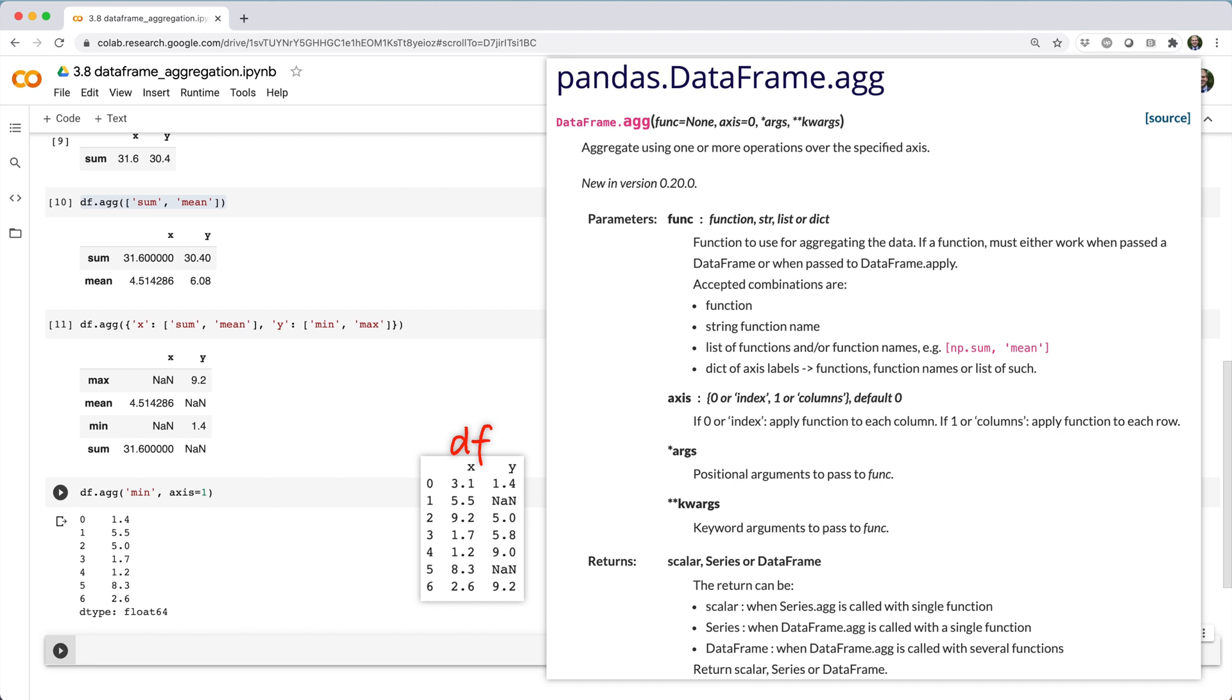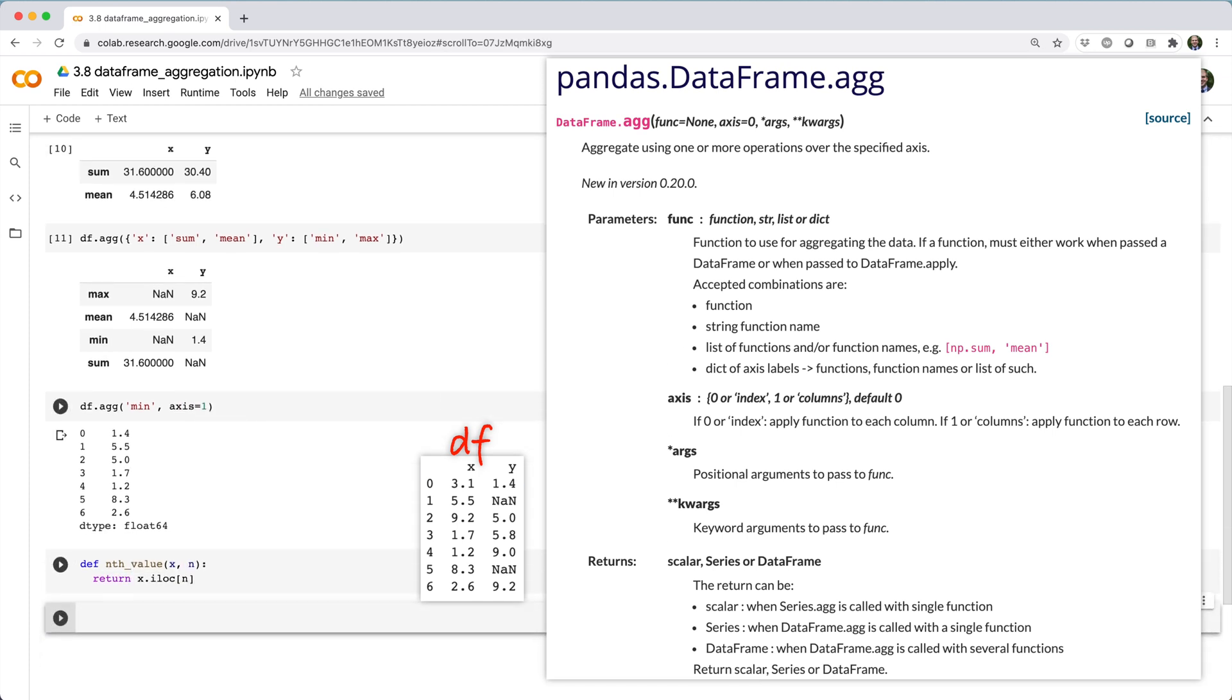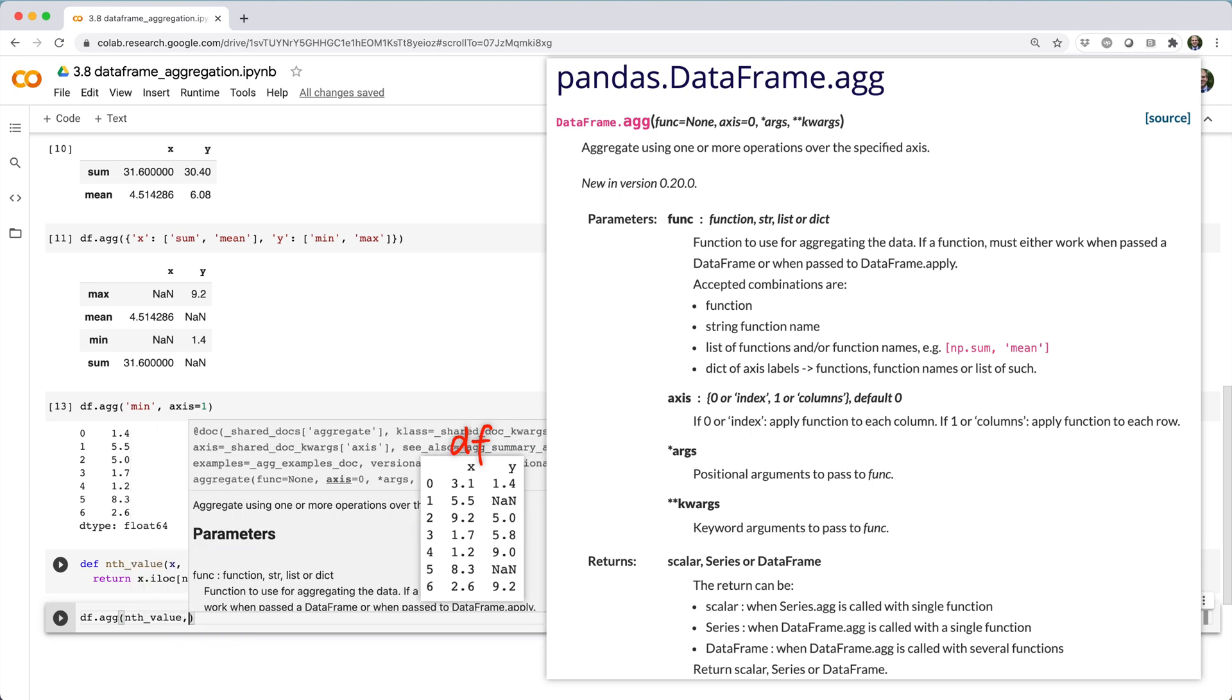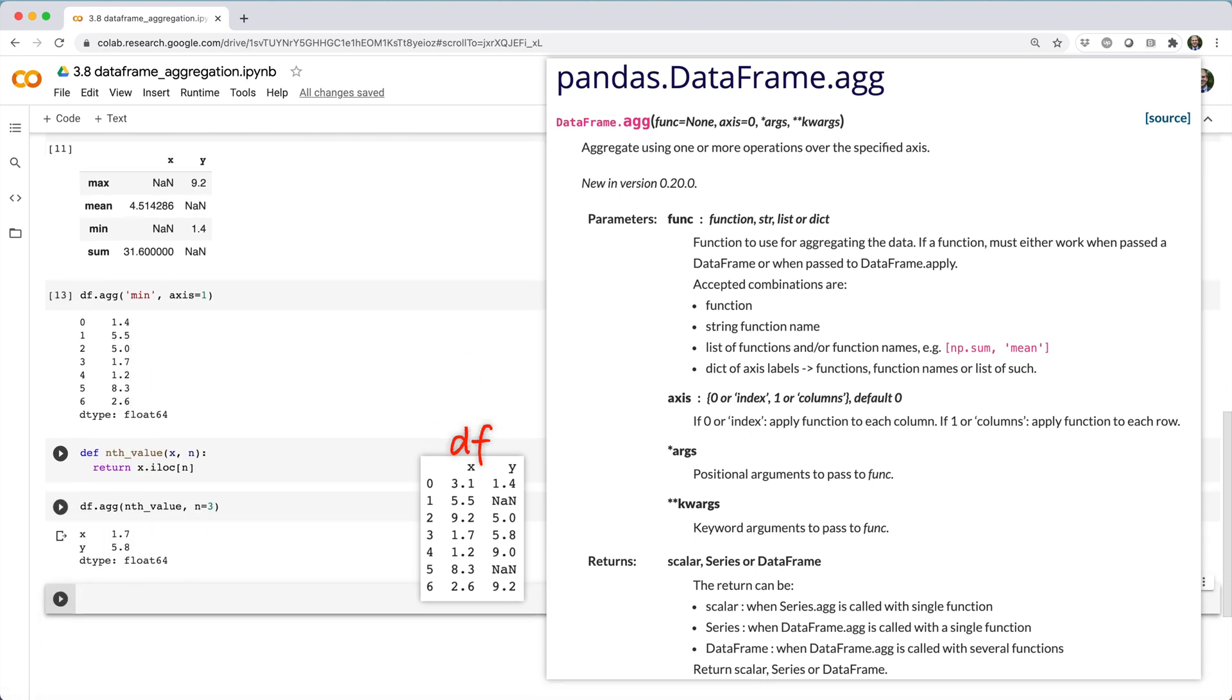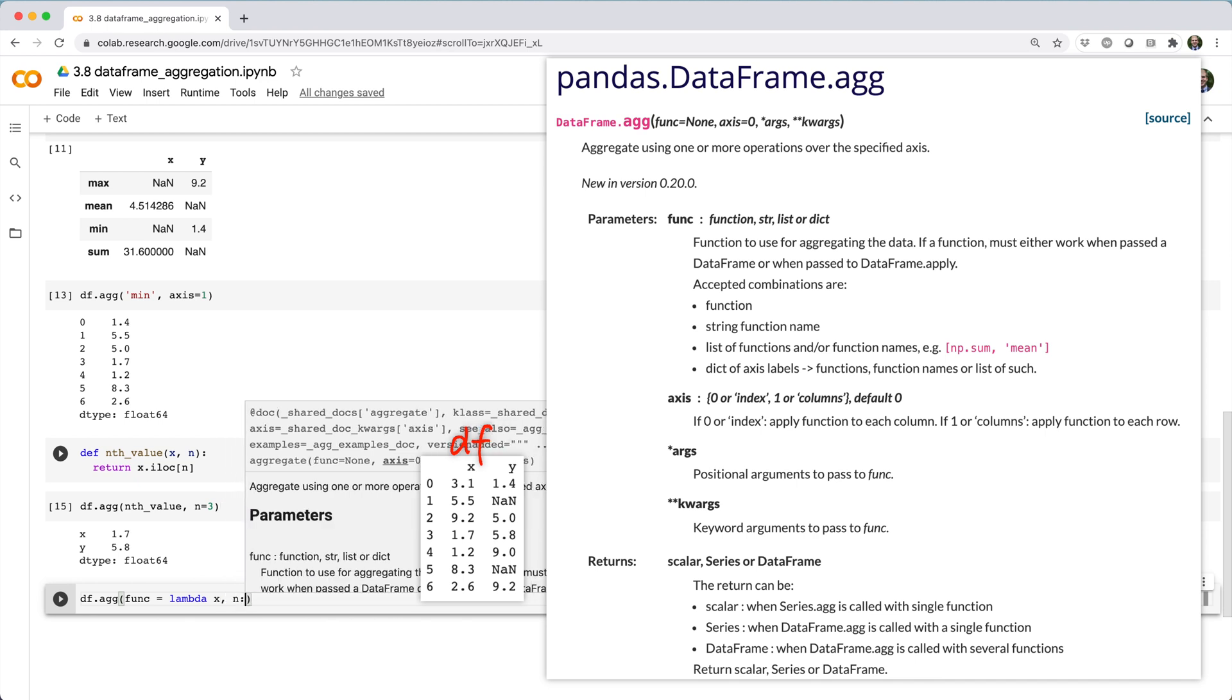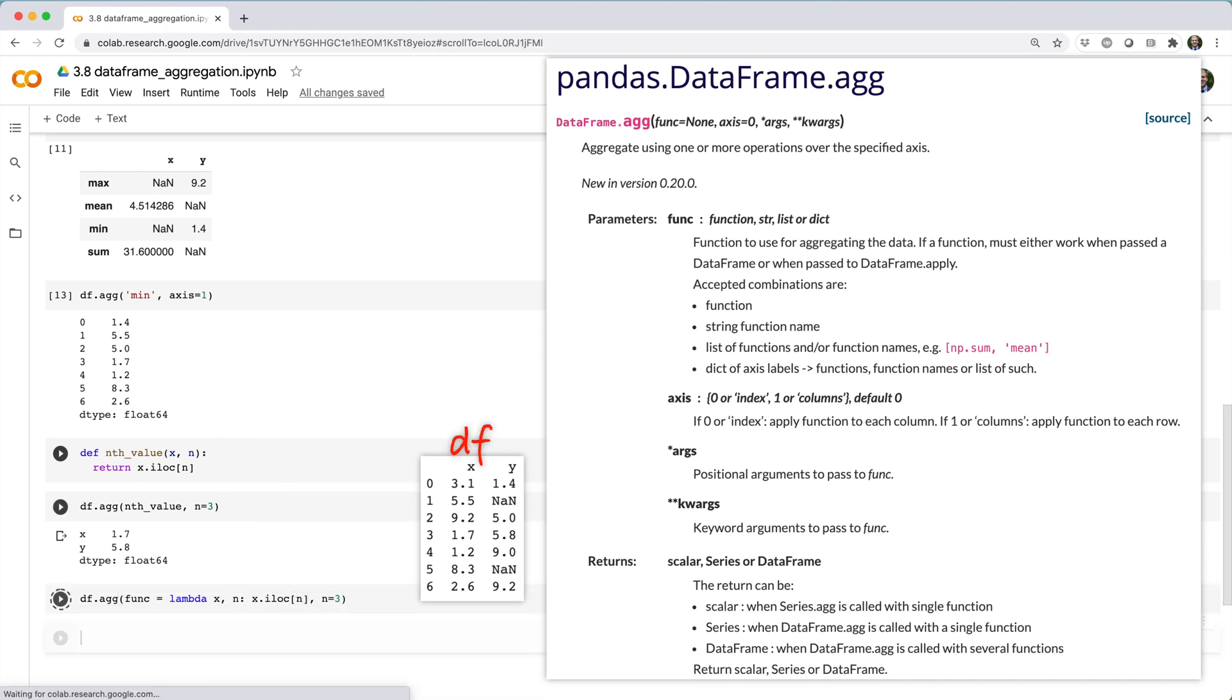Also notice the star args and star star kwargs parameters. So if you define some custom function like nth_value that returns the nth value of a series, you could aggregate df picking out the third value in each column using df.agg with appropriate parameters.